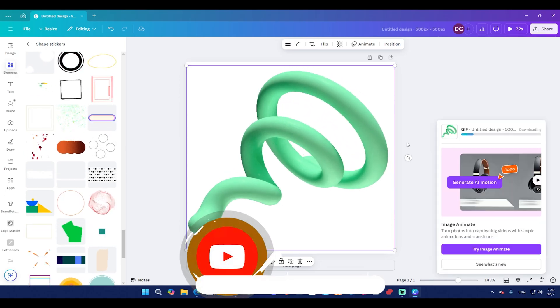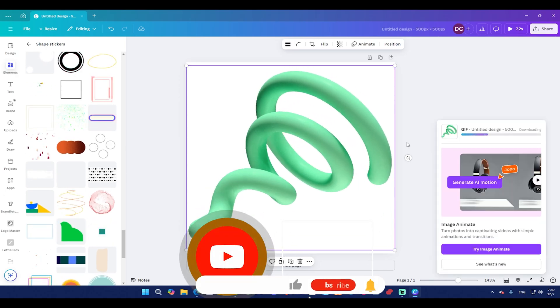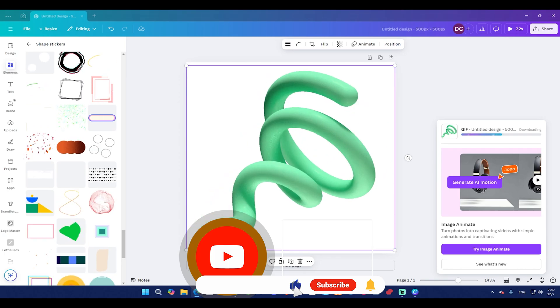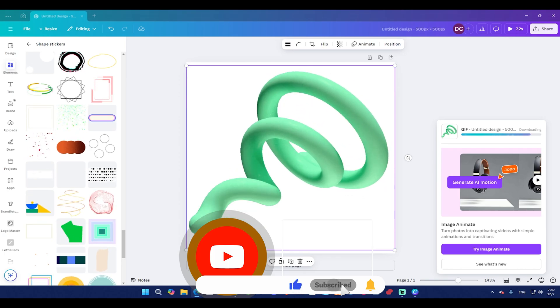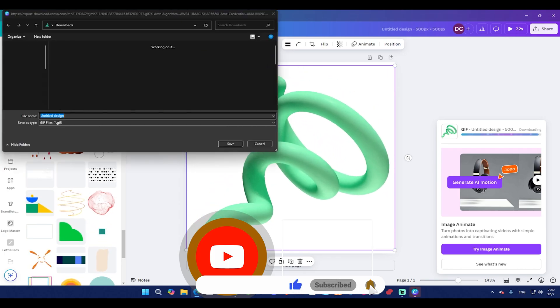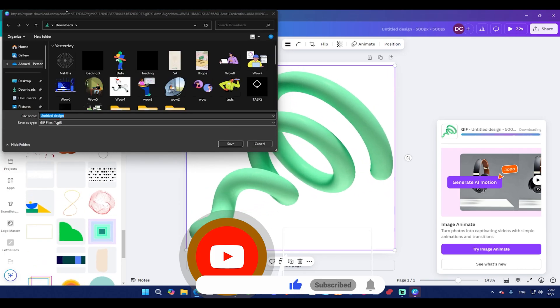Don't forget to subscribe to the channel and hit the Like button if this video helped you to improve your design. Now name the file, then save it.